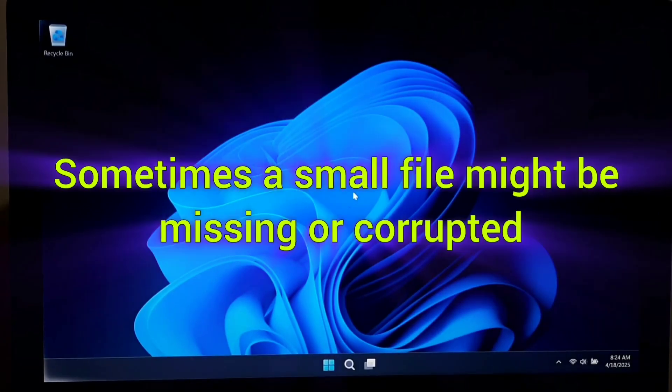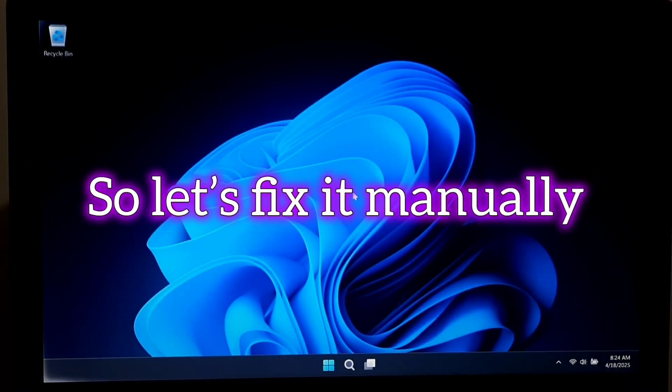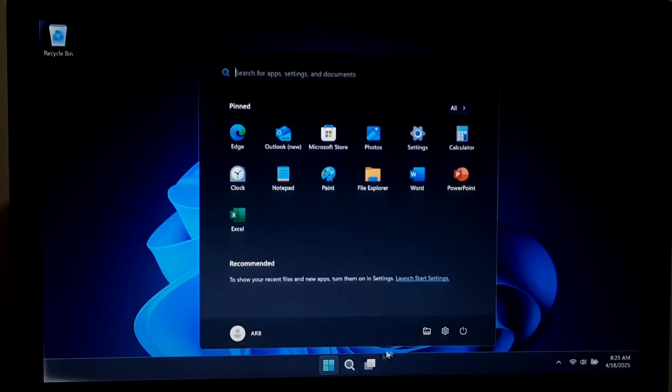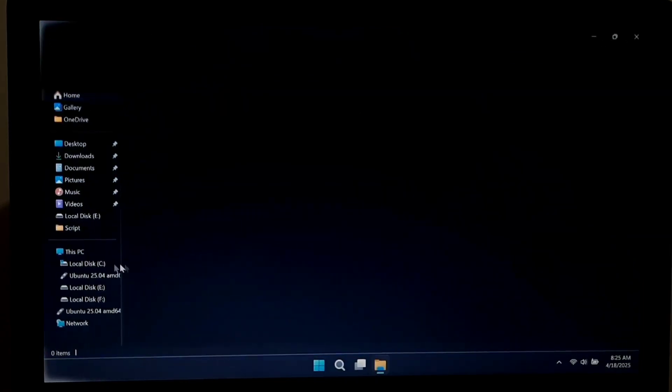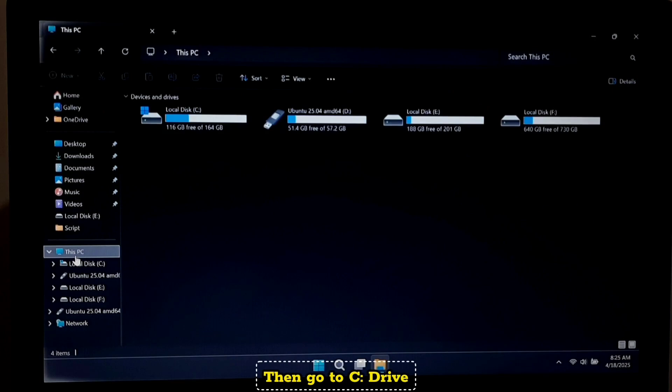Sometimes a small file might be missing or corrupted, so let's fix it manually. Open File Explorer, go to This PC, then go to C drive.